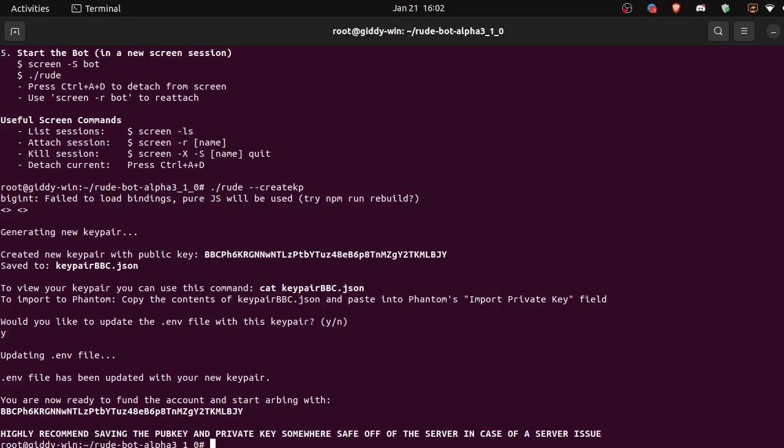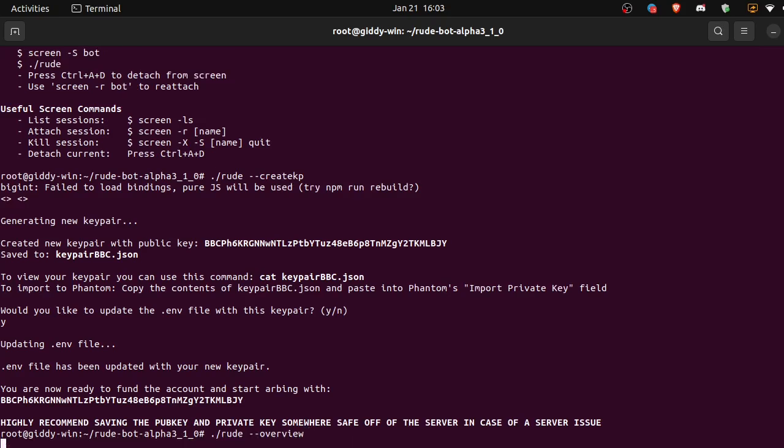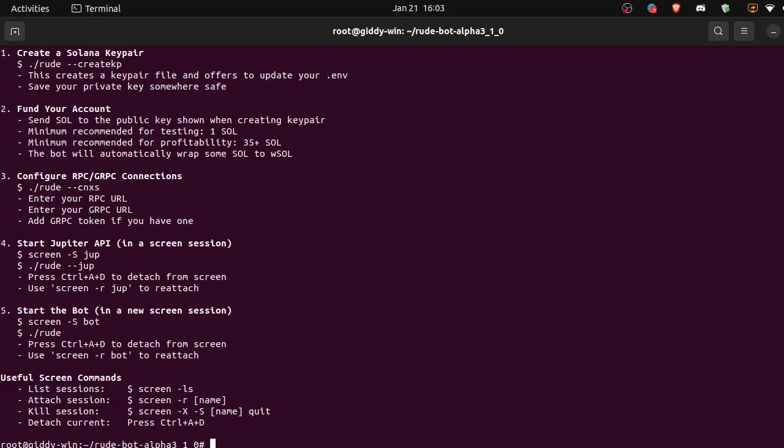All right, so we're funded with the minimal amount. Let's look and see with the up arrow here. All right, let's go back to the overview. Okay, so we've done step one, we've done step two, we funded our account with a minimal amount.